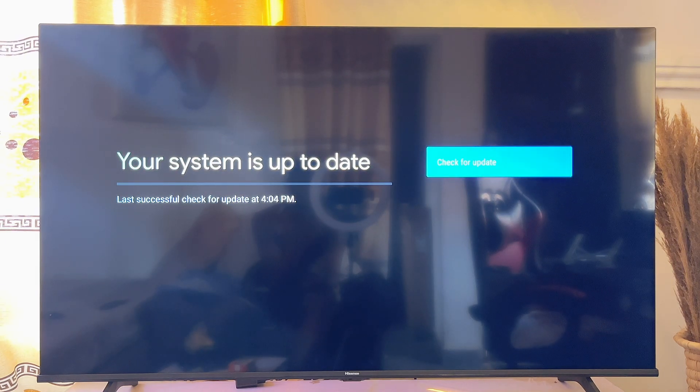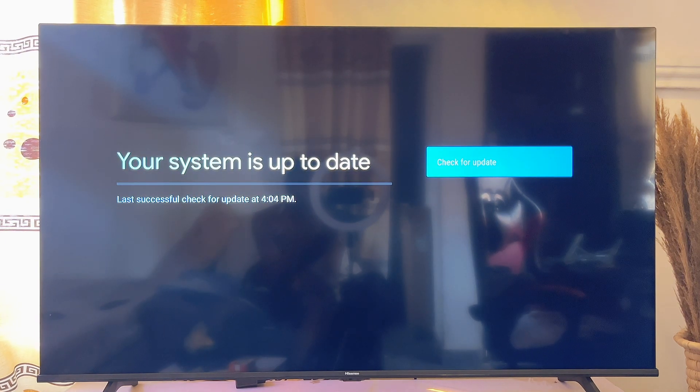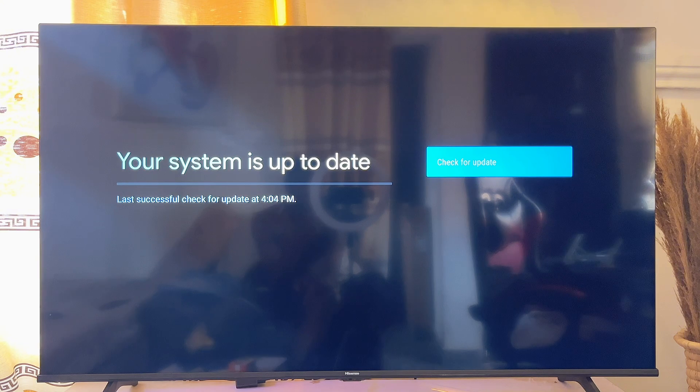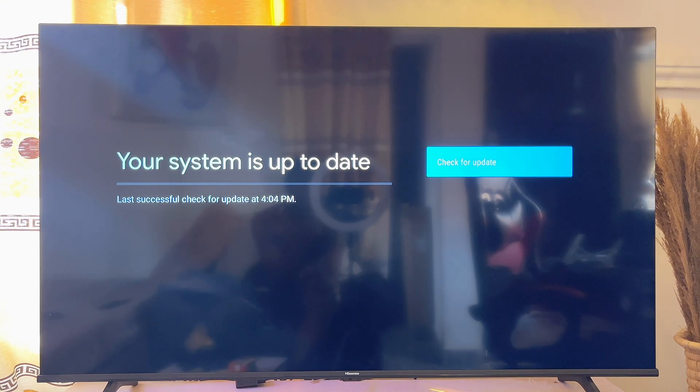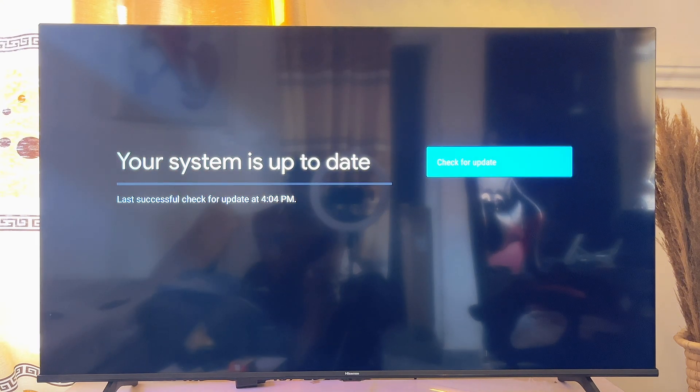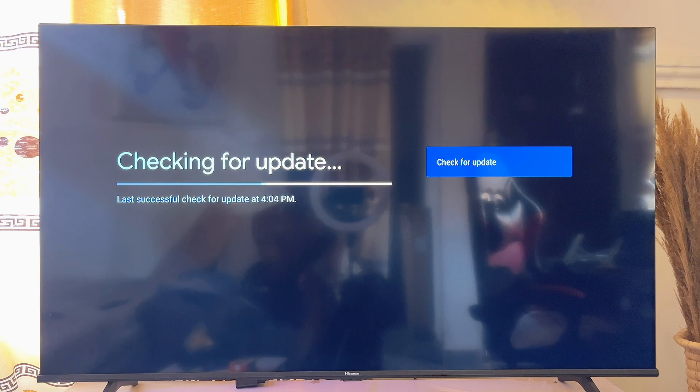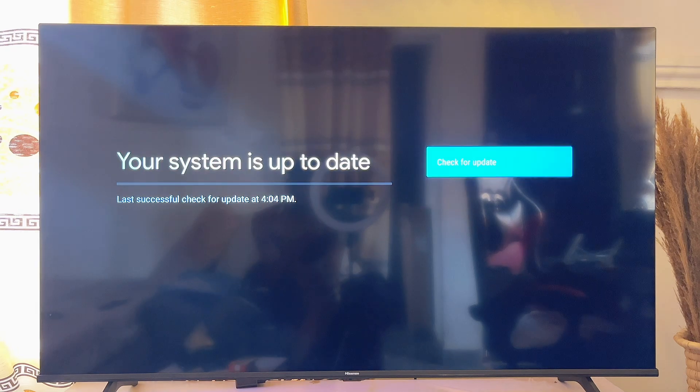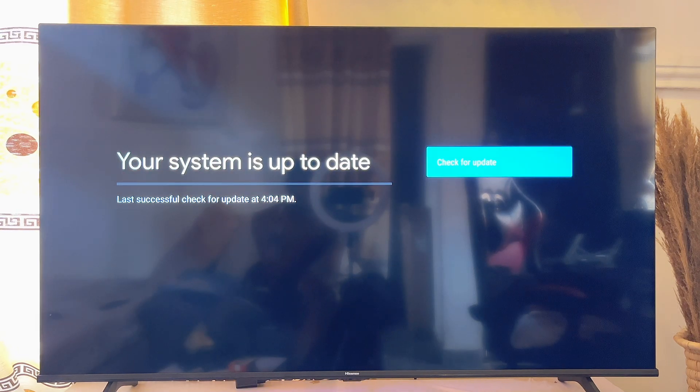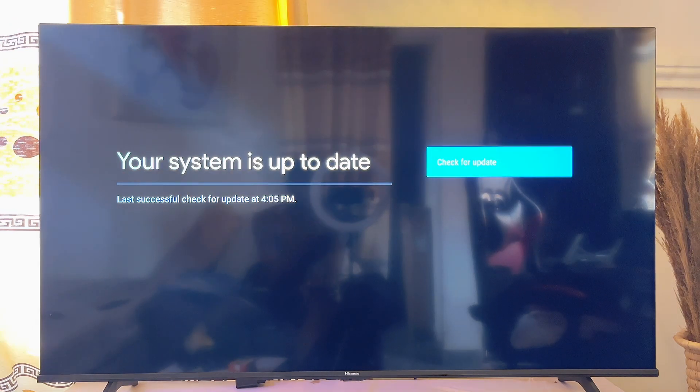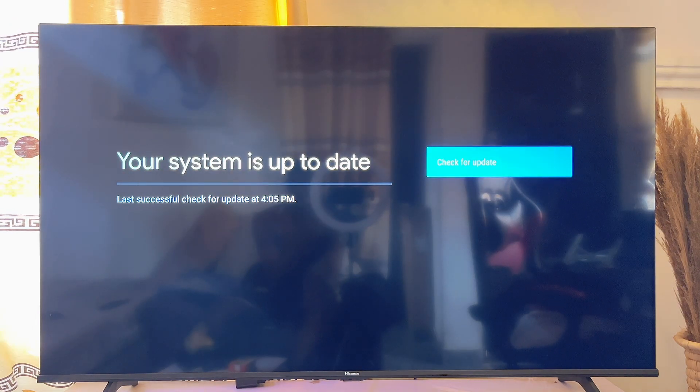You can see that my TV is actually up to date, but if your TV is not up to date, you're going to get the option to update your TV. Just go ahead and click on Updates, and the system software of your TV will automatically be updated. Basically, that's how to update the system software of your Android Smart TV.